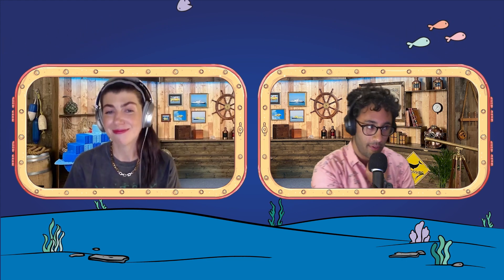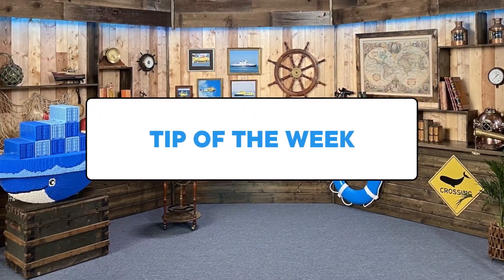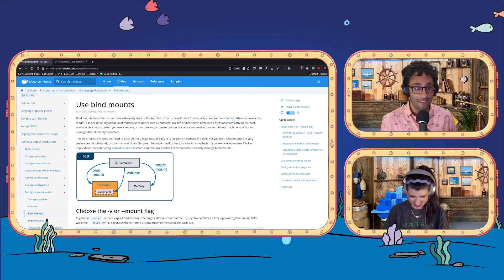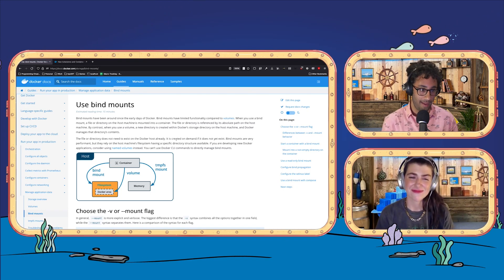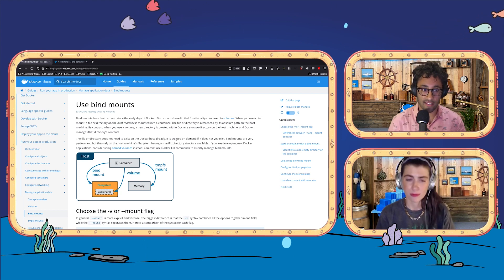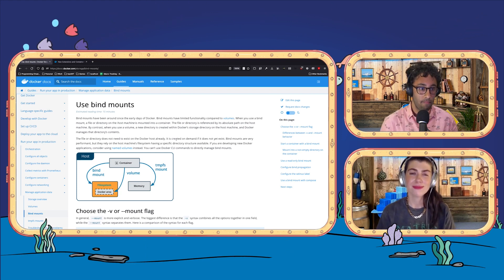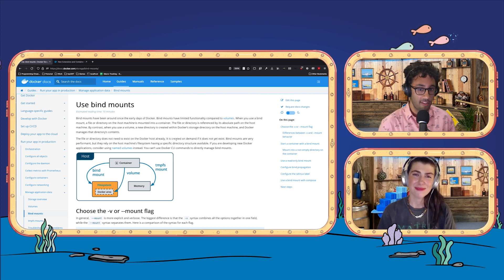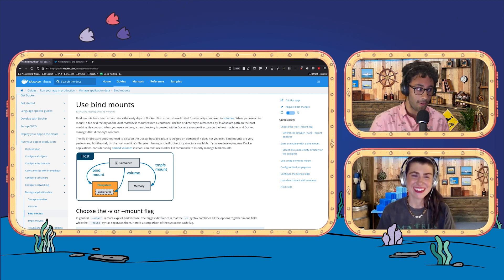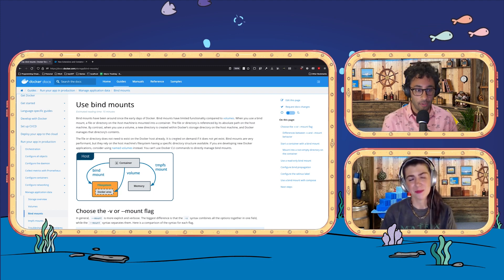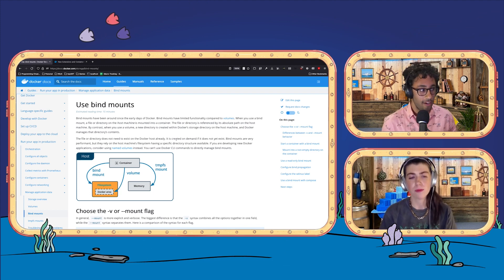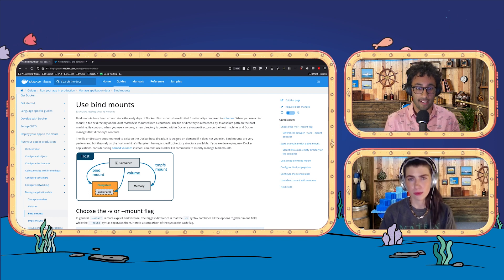Alright, I think I have you — and this is a good chance for us to do my tip of the week. So I've got my screen up, and this week we're going to be talking about bind mounts. Bind mounts have been around since the early days of Docker. You've been here longer than I have, Kat, so this is probably old news to you. But bind mounts are really great — they let you map a directory or a file on your host machine to inside a container.